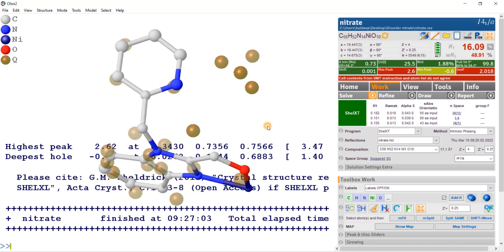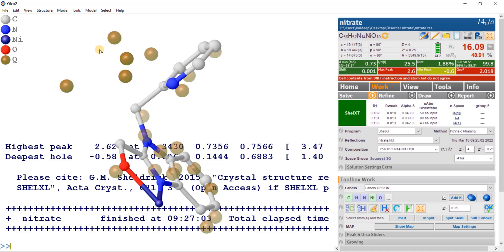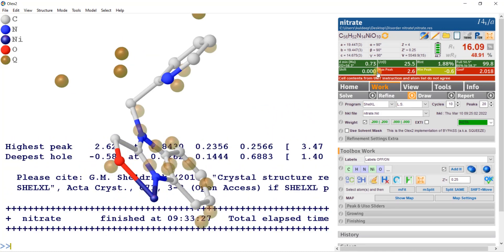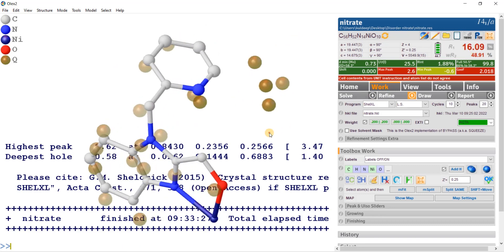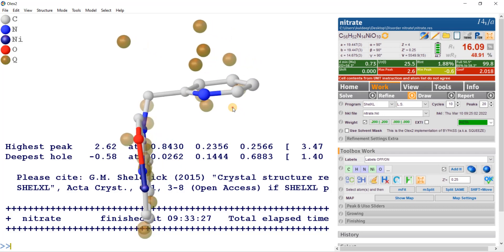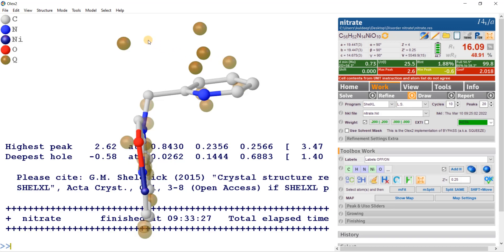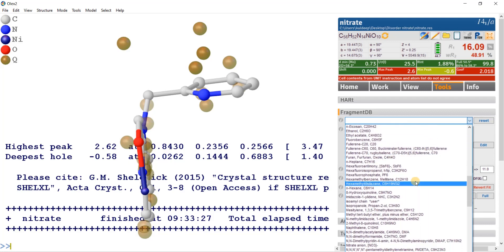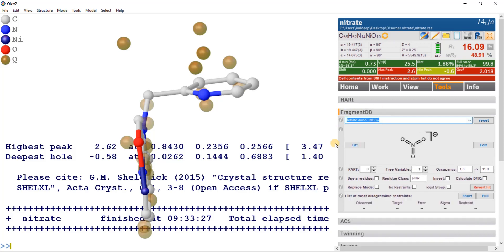As a routine refinement, I am going to model the nitrate and the lattice water molecule. For this I am using the program FragmentDB, but before that let's refine the present structure. Now the shift is zero and the refinement is converged. Compacting the molecule — this is the best view. This seems to be nitrate and this is water. I am going to fit from FragmentDB, searching for the nitrate anion. I will fit at general position with full occupancy: part zero, free variable one — everything is default.